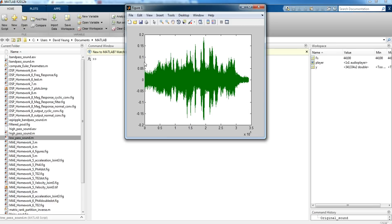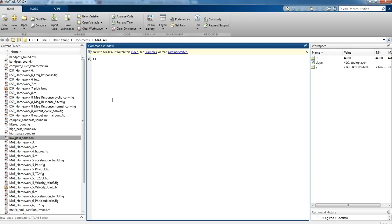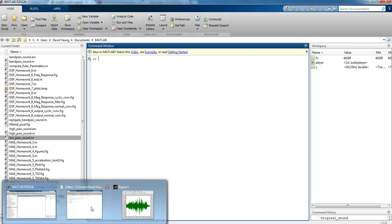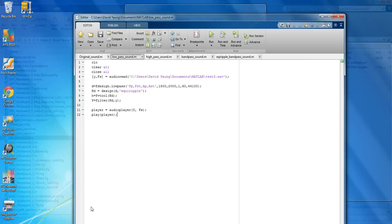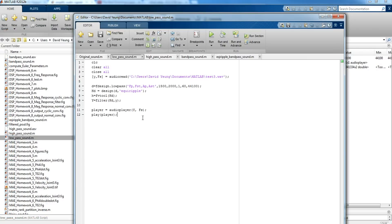So here is the waveform of the signal. Not too much to look at — you can see the little spikes where you can see the different band syllables. So there's obviously a lot of noise, and to get rid of that noise, we're going to try to filter this out.